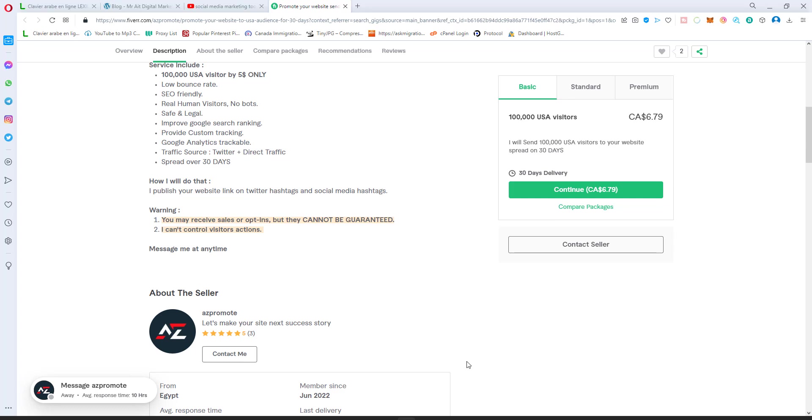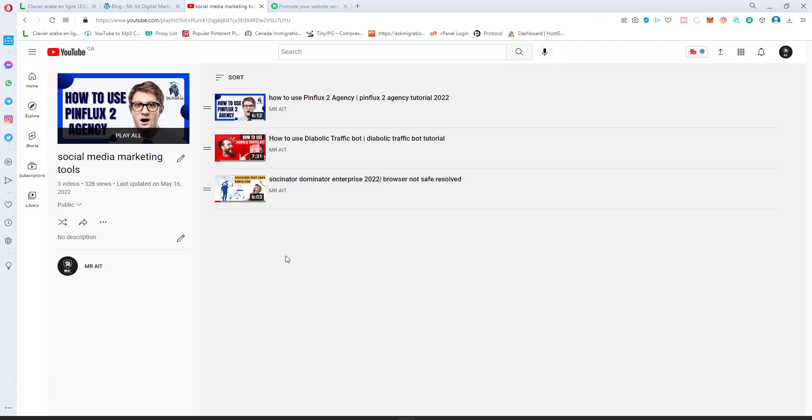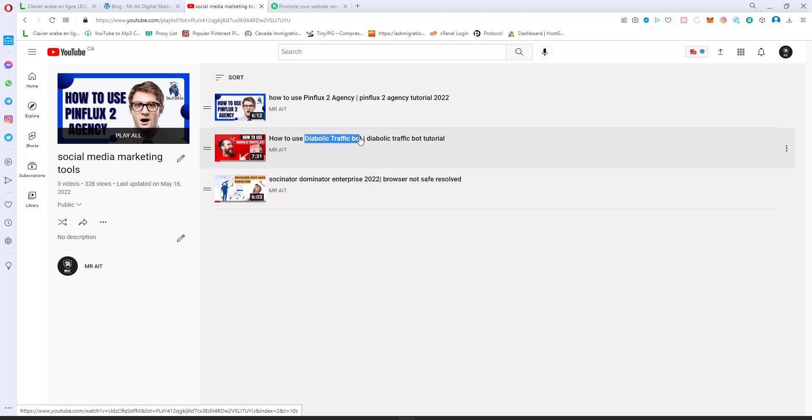All you need is first a proxy. I already shared a video on how to get a proxy. You need proxies - I think 100 proxies will cost you around two bucks a month. You can buy 200, 1,000, it's your call. And you will need a software called Diabolic Traffic Bot.